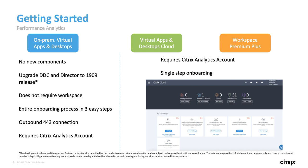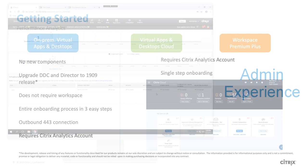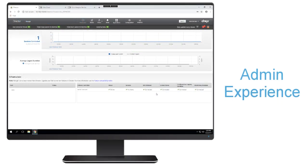The only difference between cloud and on-prem customers is that cloud customers will get new features before on-prem customers because our release cycle is a lot faster in Citrix Cloud. So now we're going to go ahead and show you how to get started for on-prem customers and how to connect your on-prem director to performance analytics living within Citrix Cloud.